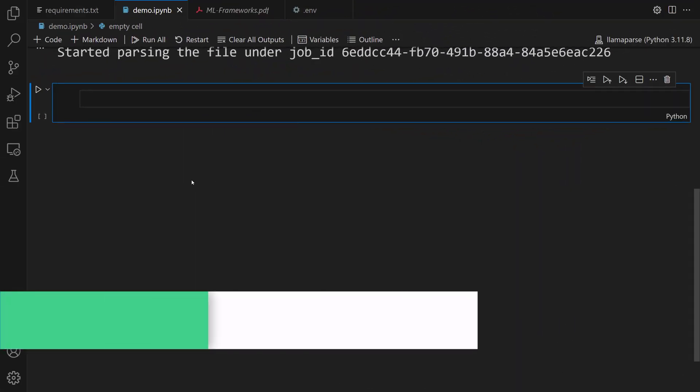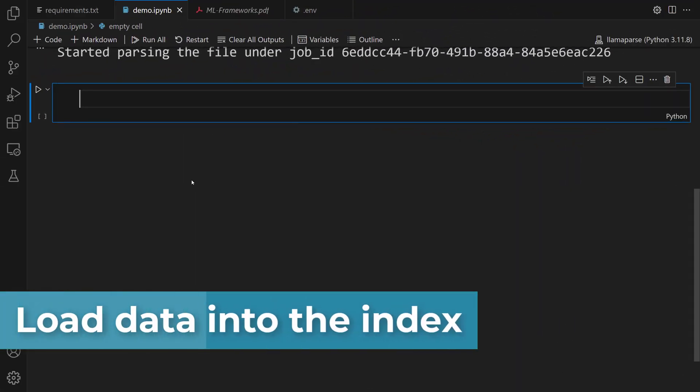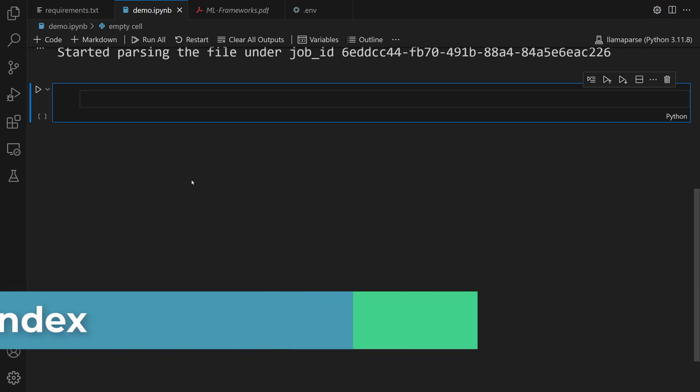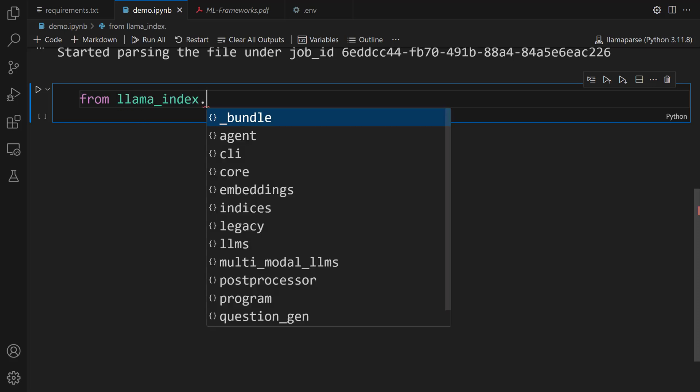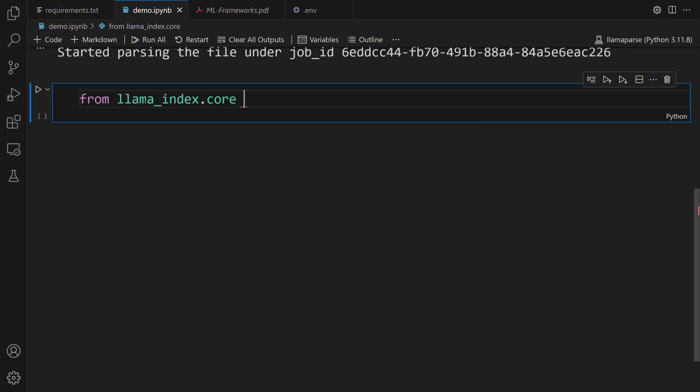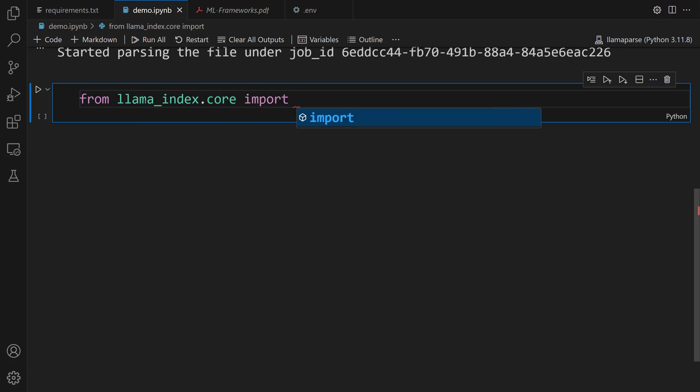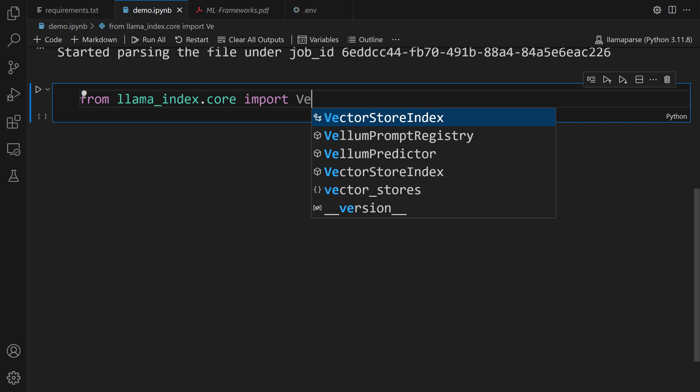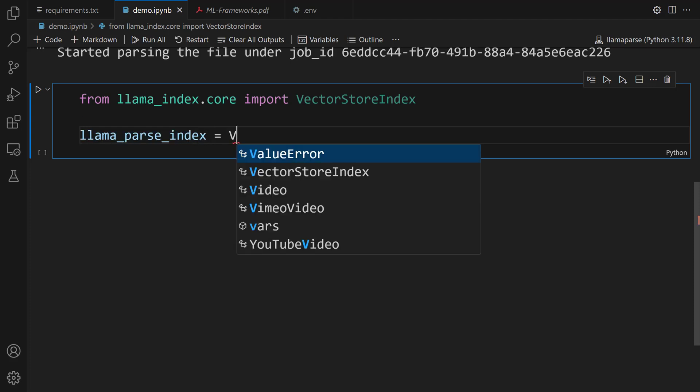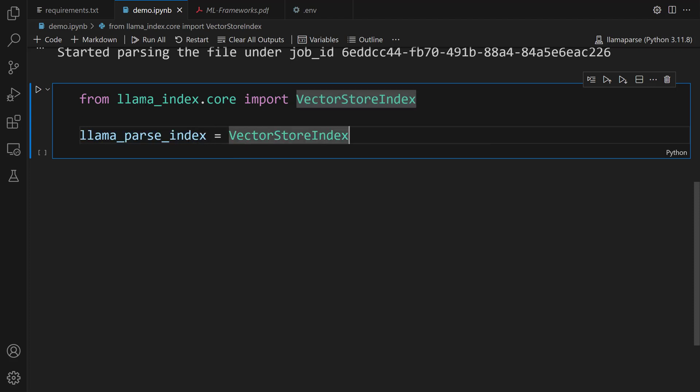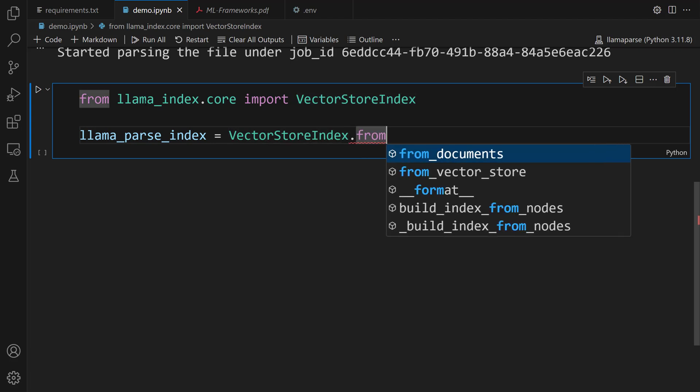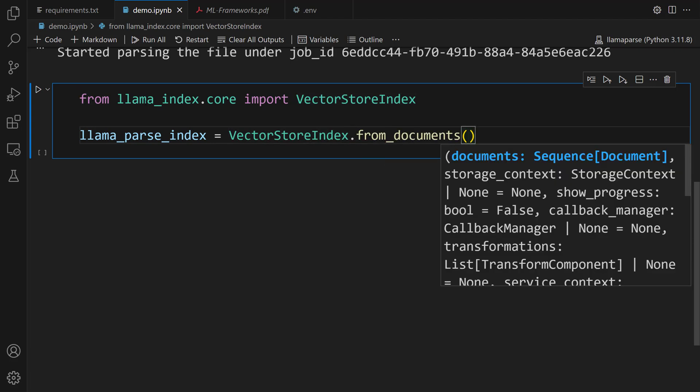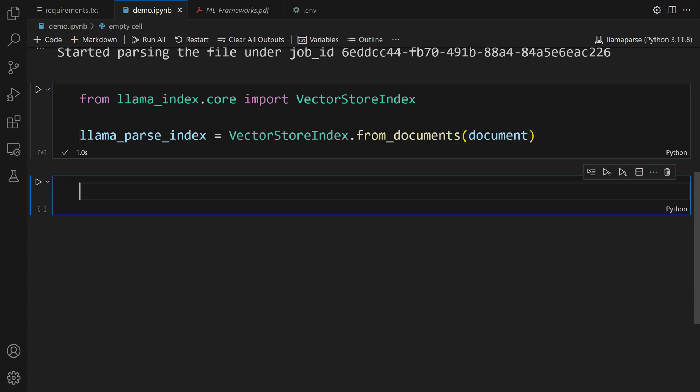What we're going to do now is load data into the index. To do this, we're going to use the VectorStoreIndex class. Let's import this class. From llama_index.core import VectorStoreIndex. Now, to parse the documents, we're going to use the from_documents method. llama_parse_index equals VectorStoreIndex, let's call the from_documents method and pass document. Nice. We shifted the PDF into chunks.